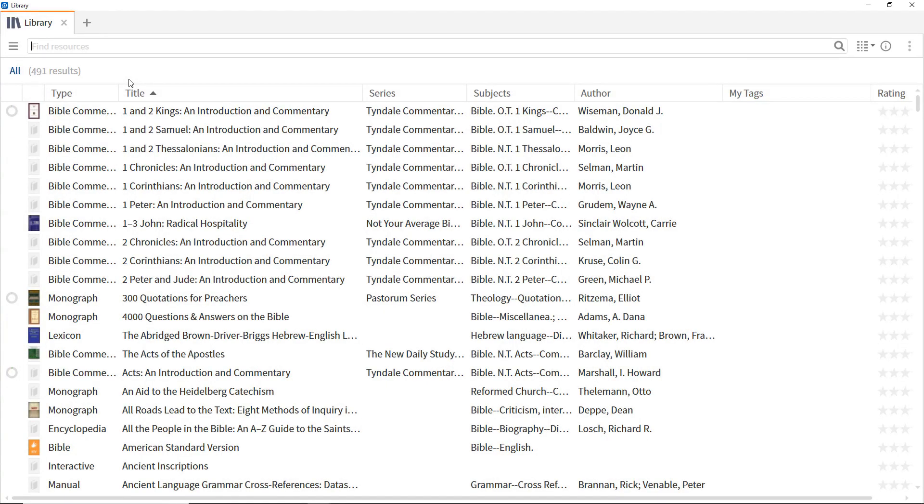This will list all of your resources. To see the different available views, click the Views icon. For this video, select the Details view.